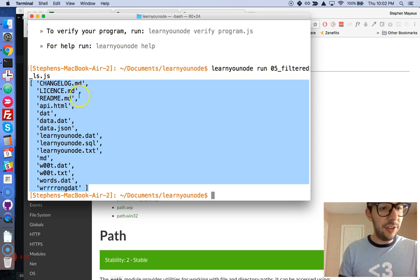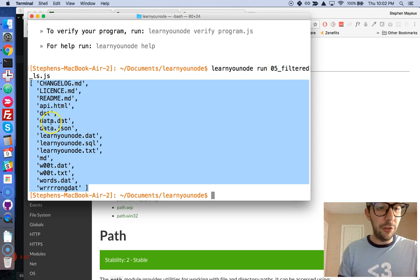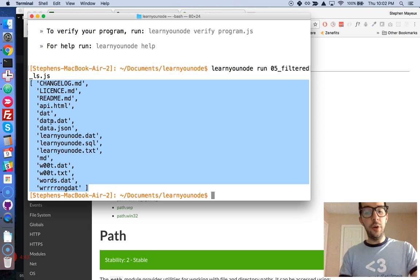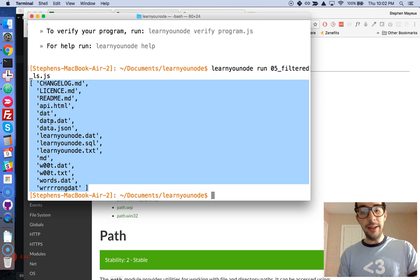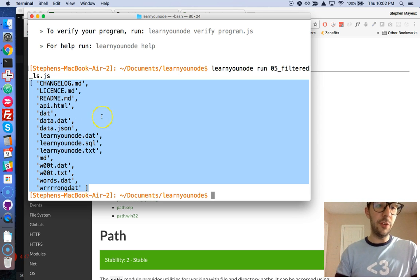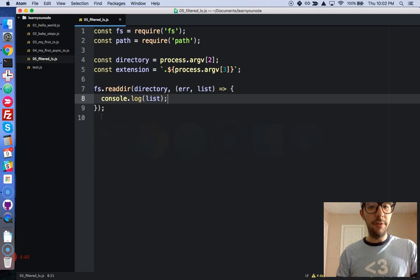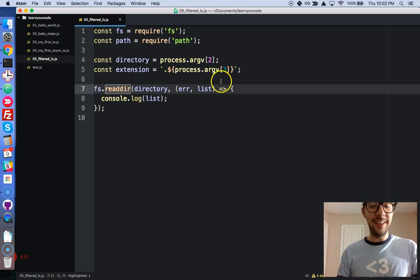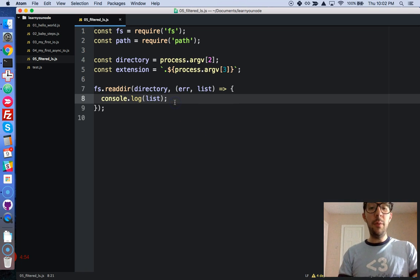So, we have a few different extensions in here. We have .md, .html. We have a couple of files with no extensions at all. So, anyway, let's get back into the code editor. I just wanted to show you the result of this asynchronous function right here. Okay. We got the list. All right.